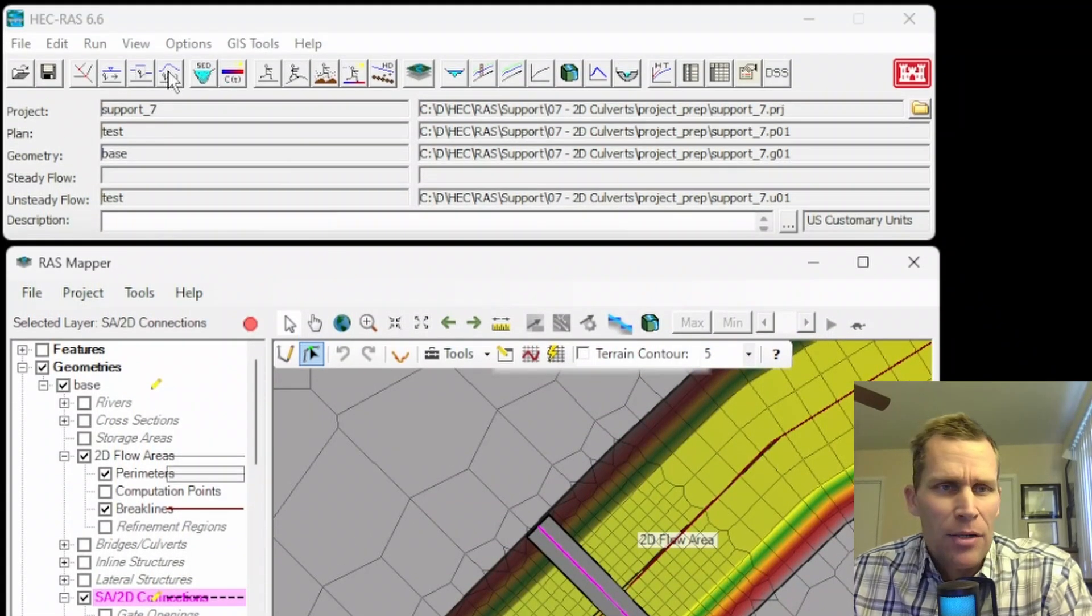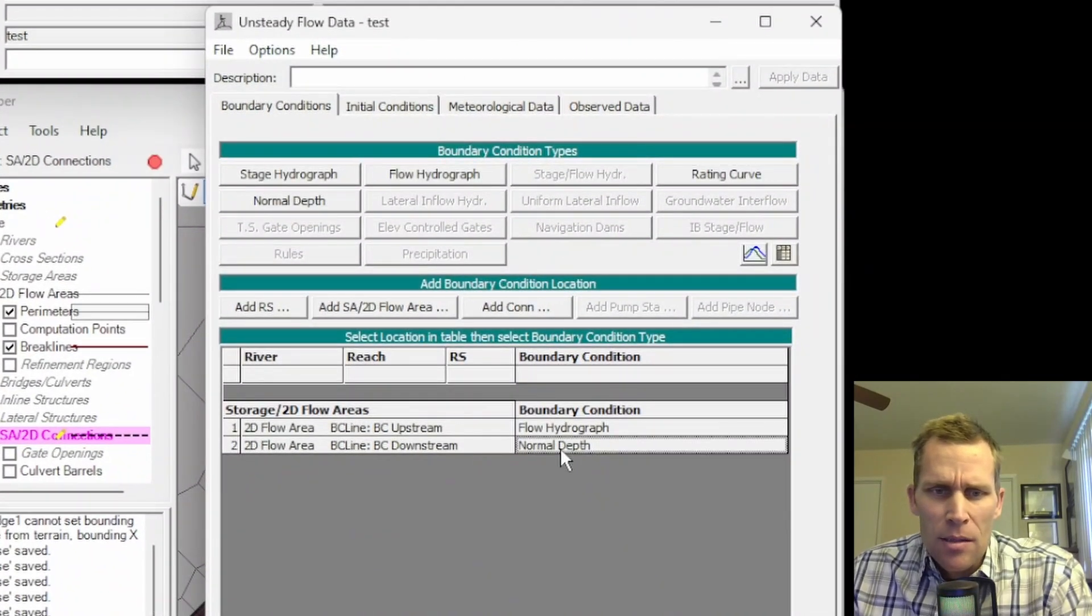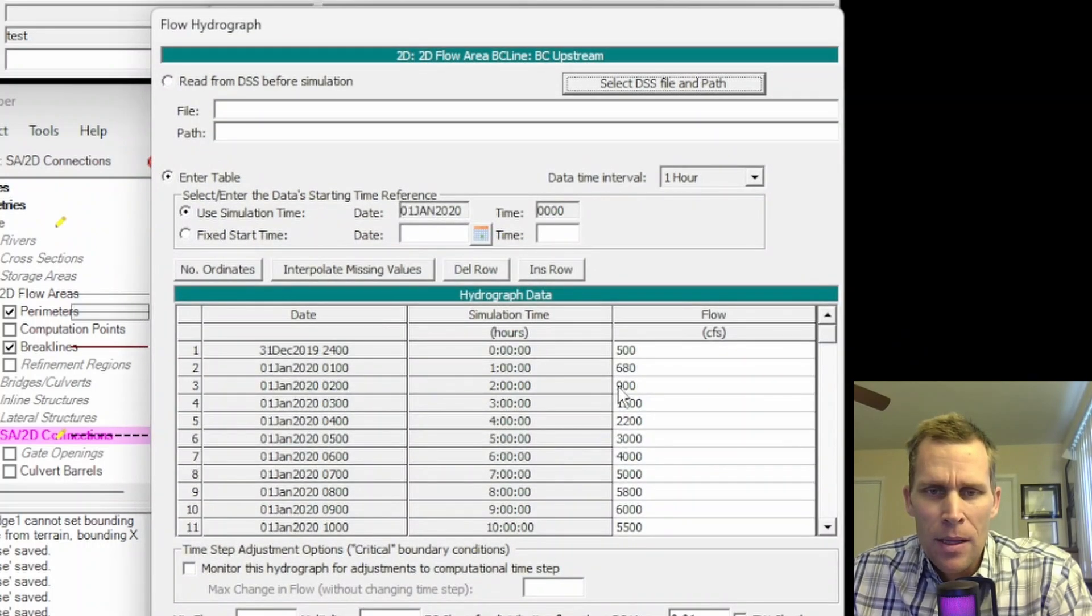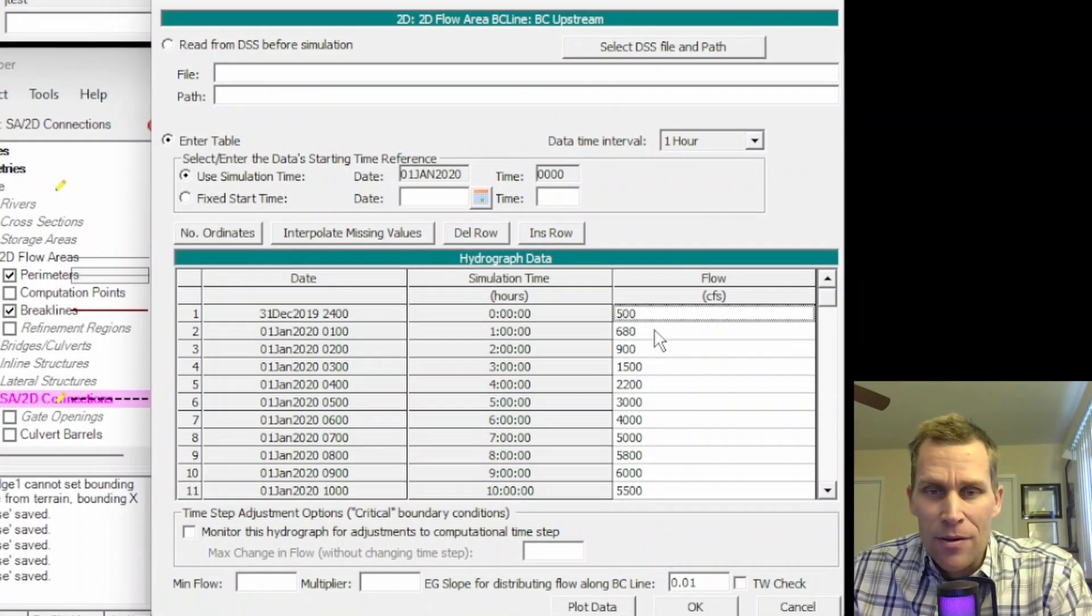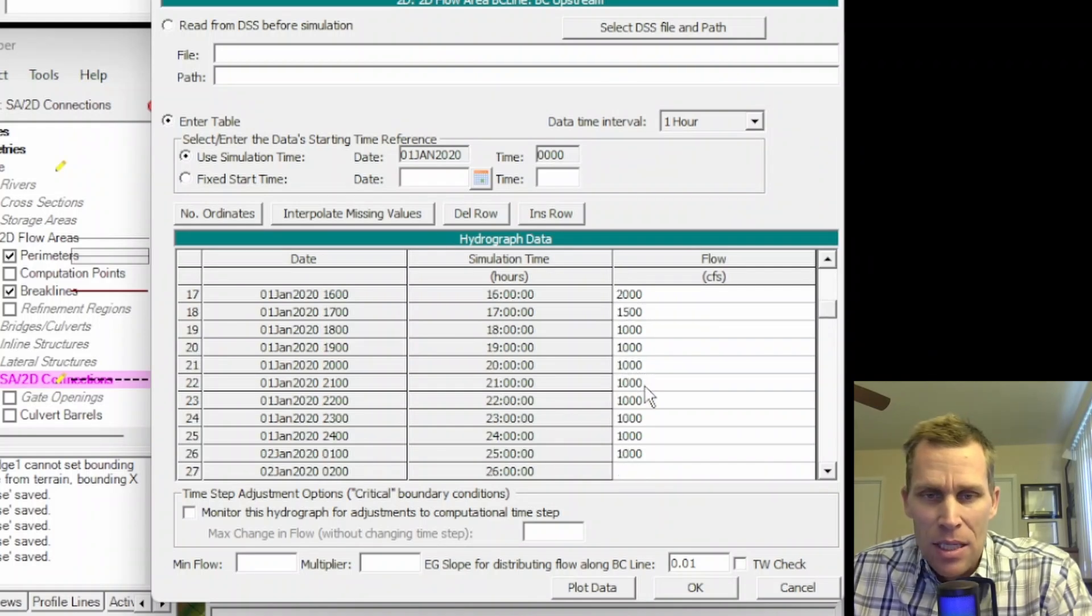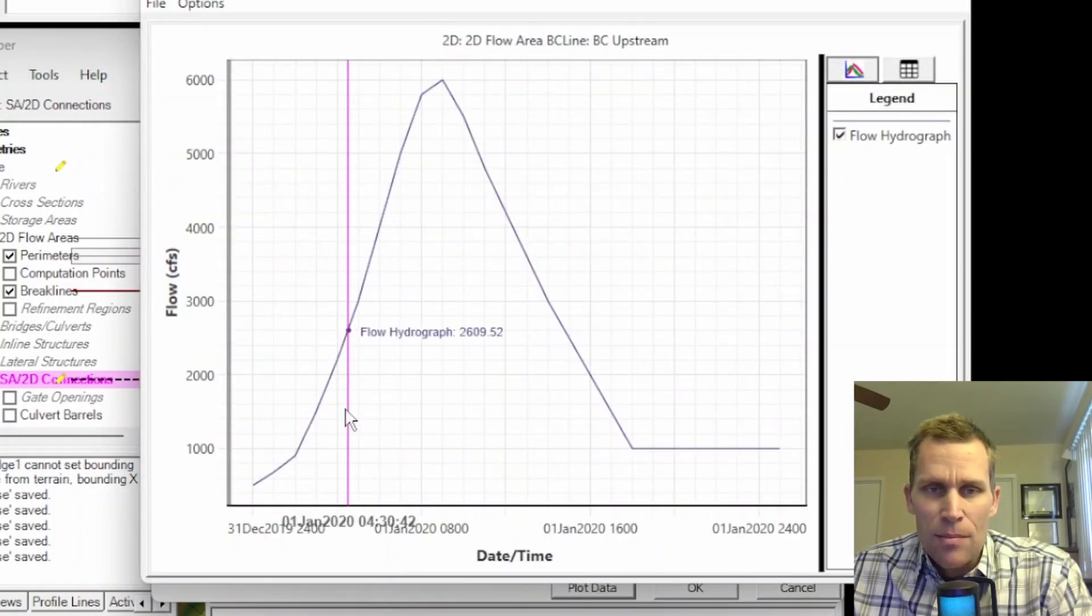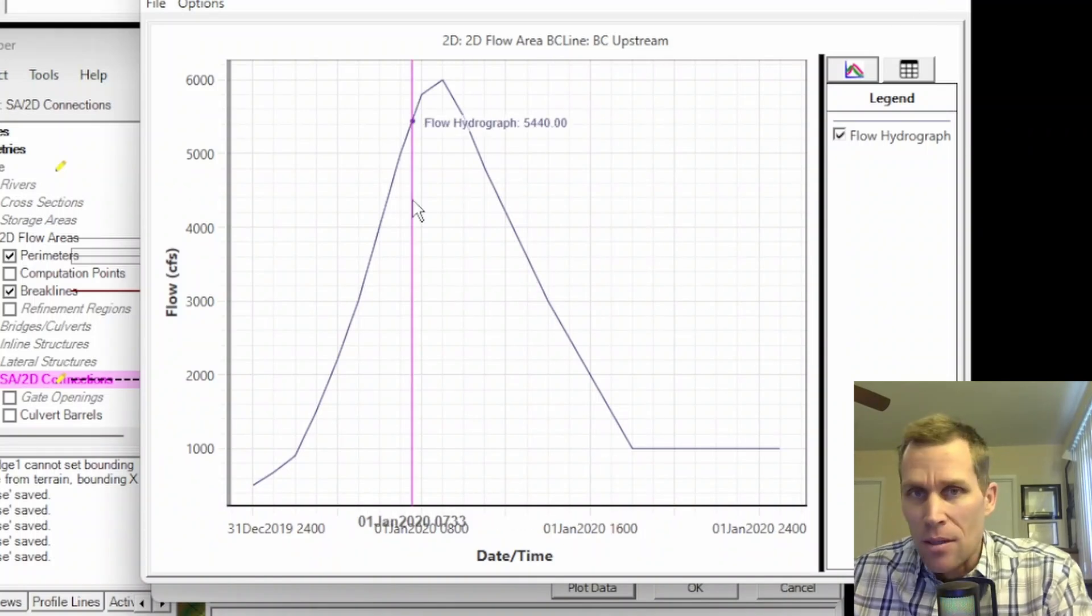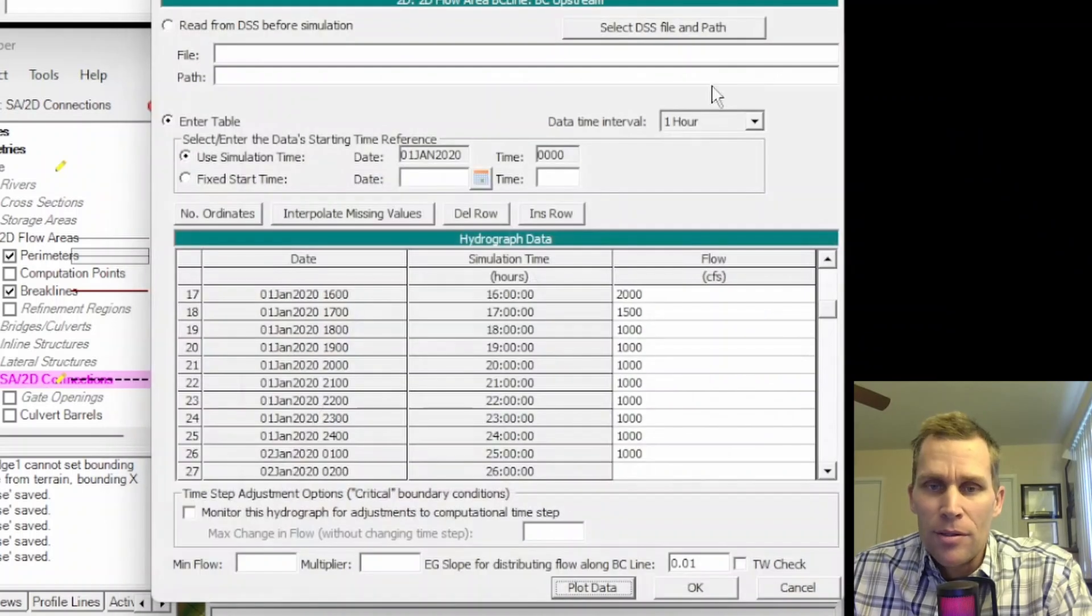Let's go ahead and take a look at the hydraulic data here. This is the unsteady flow boundary conditions. The bottom boundary condition line is just going to be normal depth, and then the upstream is going to be controlled by a flow hydrograph. I just created this flow hydrograph. It's 500 CFS, ramps up to 6,000 CFS at nine hours into the simulation and then back down to about 1,000 CFS over a 24, 25-hour simulation. This is the plot right here, so you can just see it ramps up and then ramps down. We're going to pretend this is the 100-year design storm or whatever return period you're designing for.